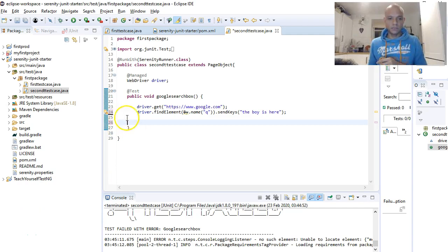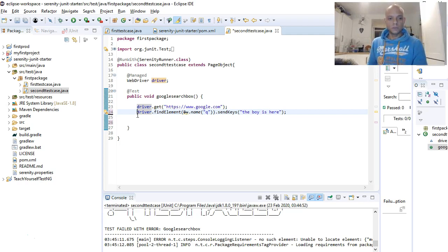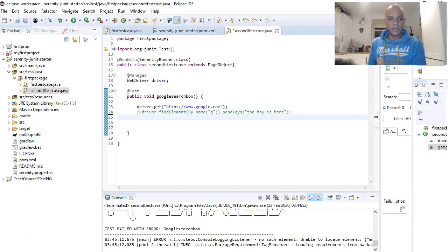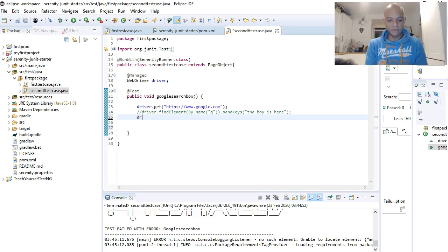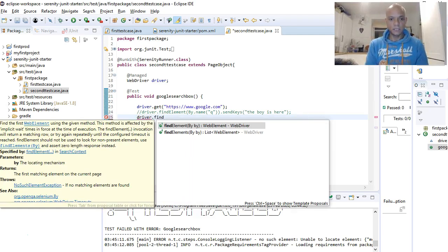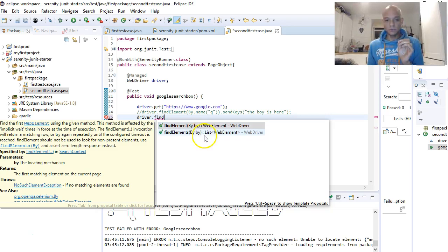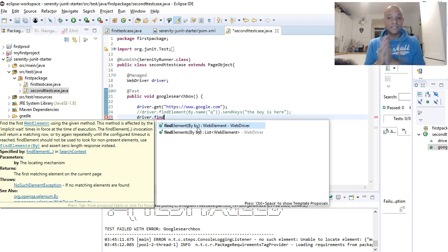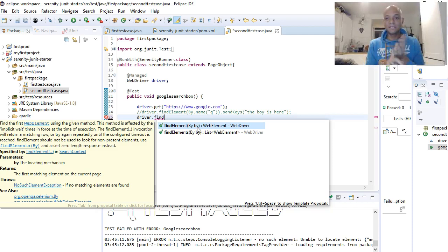So what we've written so far uses Selenium — driver dot find. When finding web elements in Selenium, you have two methods. The same locators are used in both Selenium and Serenity: find by name, find by ID, find by CSS, find by XPath. Those locator strategies are common to both Serenity and Selenium.